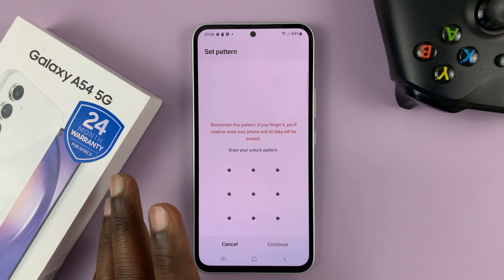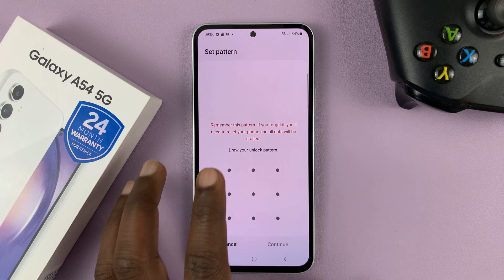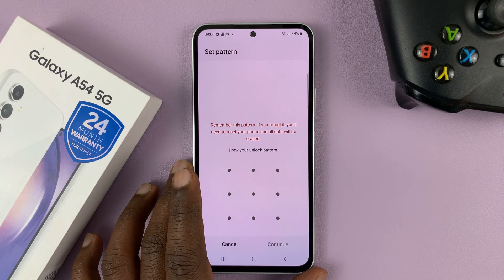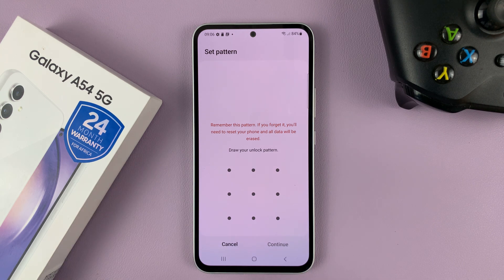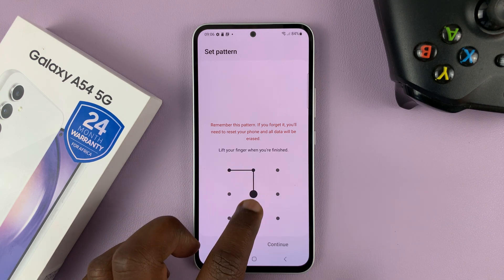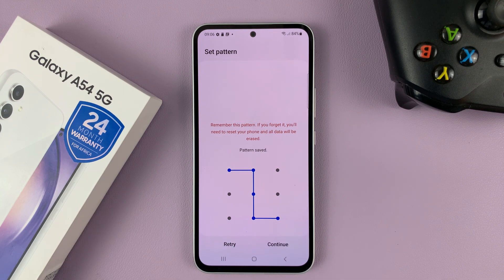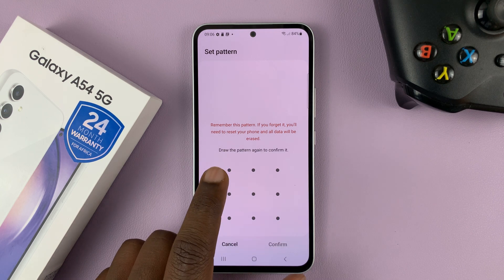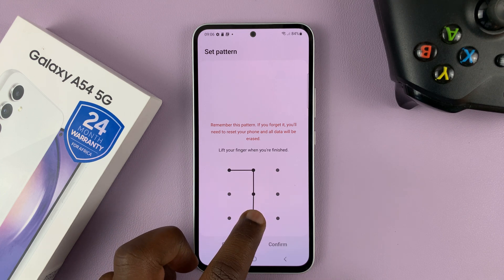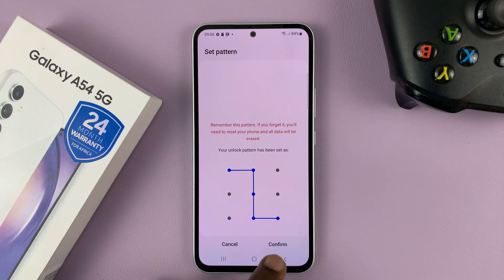It's going to give you a screen to create your lock screen pattern. Go ahead and create the lock screen pattern you want to use to unlock your phone. For instance, select your pattern, then tap Continue, re-enter that exact same pattern, and then tap Confirm.